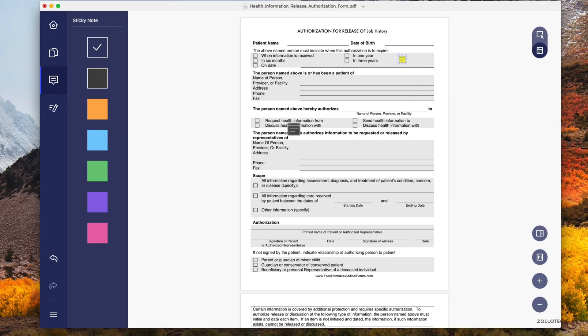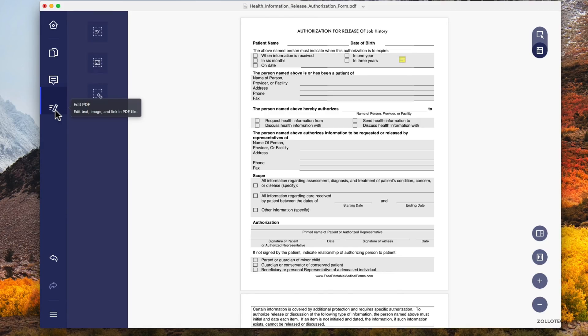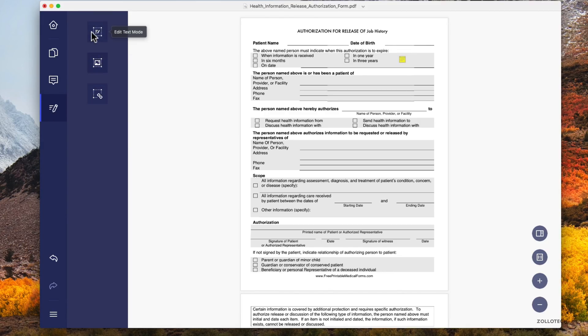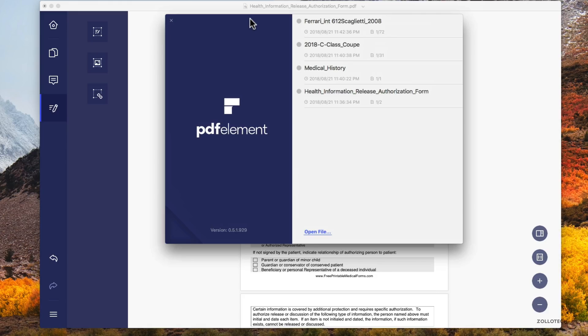You can collaborate with others while you're using this, so it makes it really nice and simple. If you need to change something around and let others know about it, you can edit the PDF in different ways: add links, edit images, edit text. Let's go back home and open a different type of document.